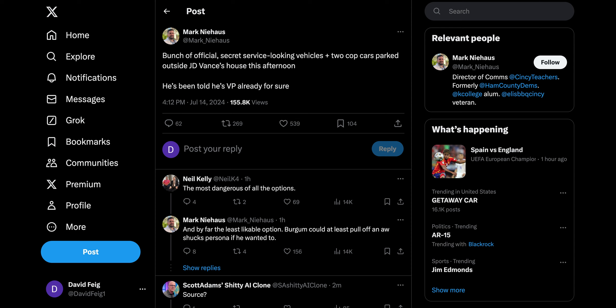As more information has been coming out, there have been, how do they put it, mysterious vehicles, some unknown vehicles outside J.D. Vance's house this afternoon. Apparently, this likely means that Trump has picked him to be the next, to be his running mate this election.